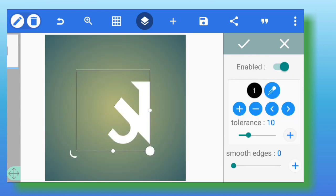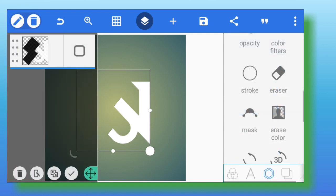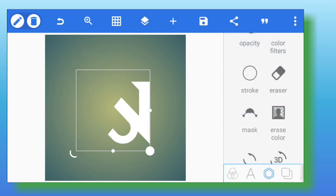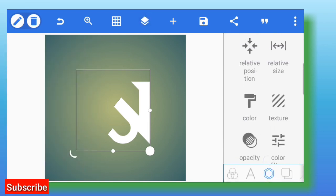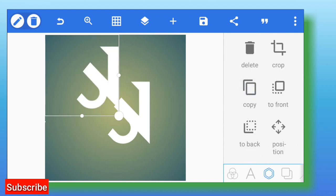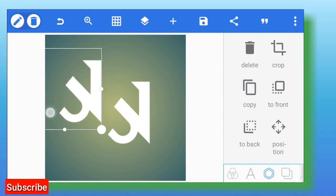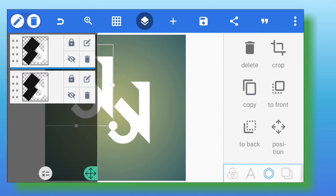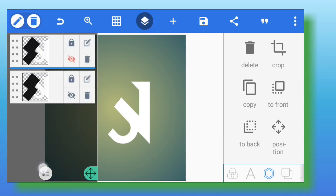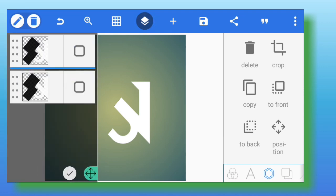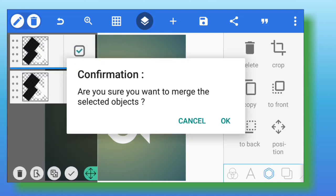You arrange your layers and merge them together. Go to erase color — you can see the way I erased the black color. Now what I'm going to do is make a copy of the work and merge them together.